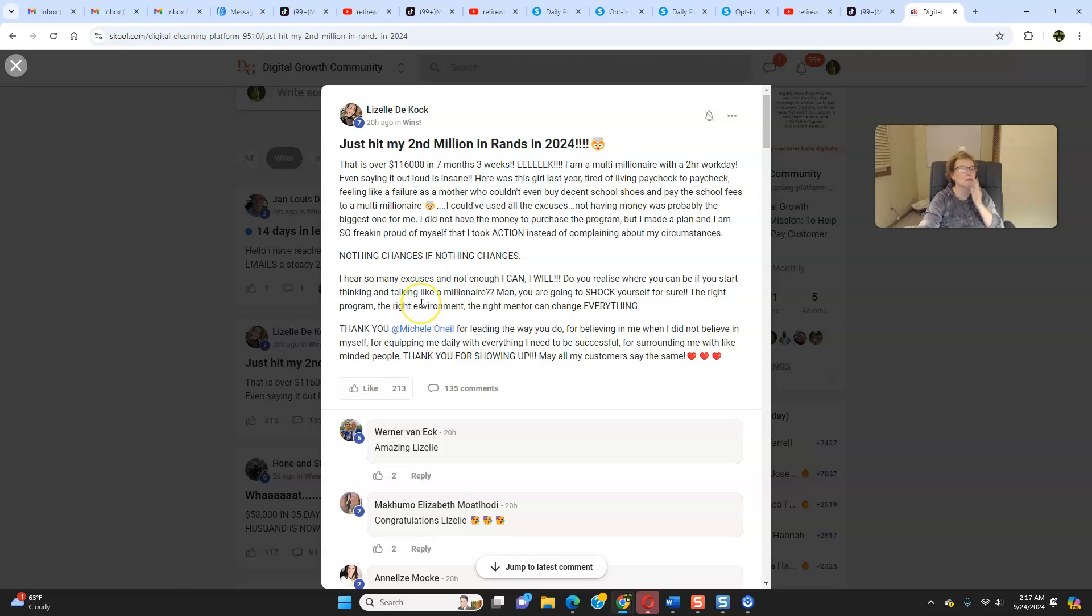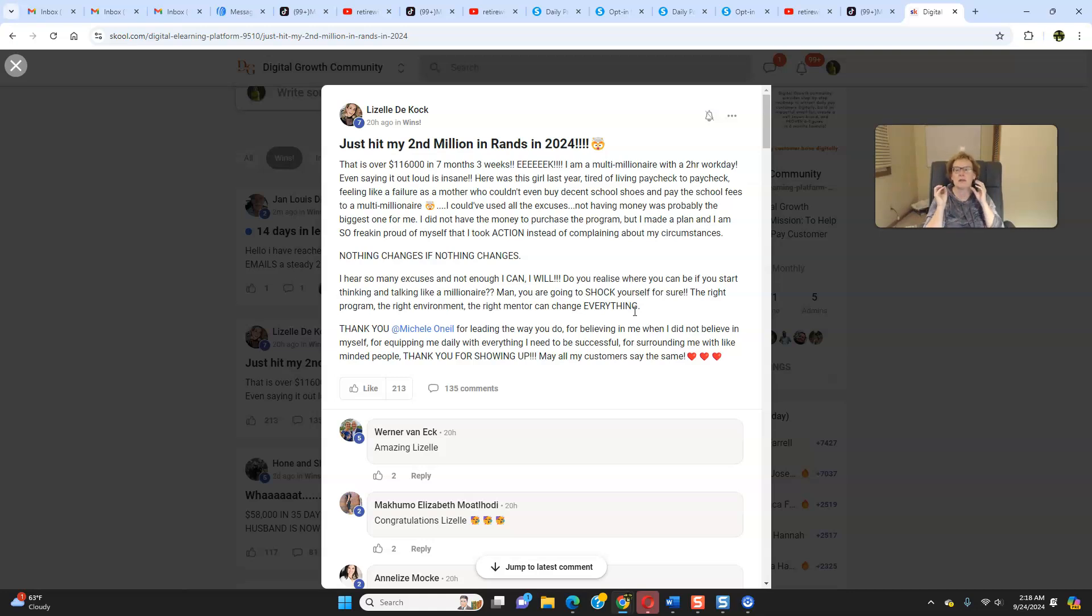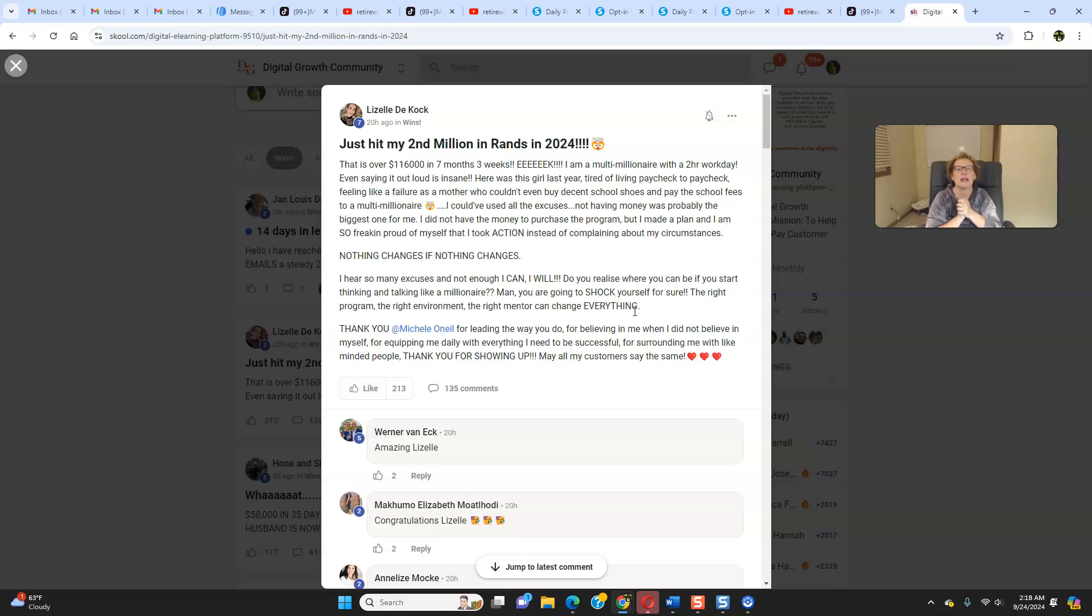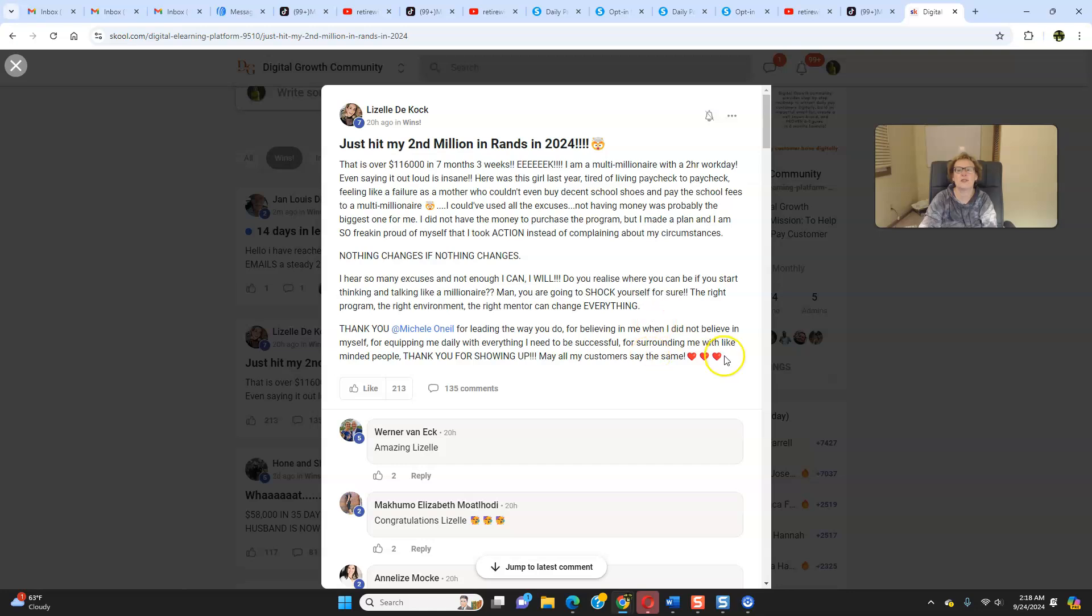I hear so many excuses. I do too. I've been doing this a really long time. Not enough. I can, I will. Do you realize where you can be if you start thinking and talking like a millionaire? Man, you are going to shock yourself for sure. The right program, the right environment, the right mentor can change everything. Absolutely, positively. I could not agree more. And I have stated this exact verbiage in my previous videos. Thank you, Michelle O'Neil, for leading the way that you do, for believing in me when I did not believe in myself, for equipping me daily with everything I need to be successful. Yes, we give you everything. Tools, resources, training, funnel system, email follow-ups, you name it. It's all here for the taking. The question is, are you going to seize the moment and take the opportunity and take action and get started today? Thank you for providing me with everything I need to be successful.